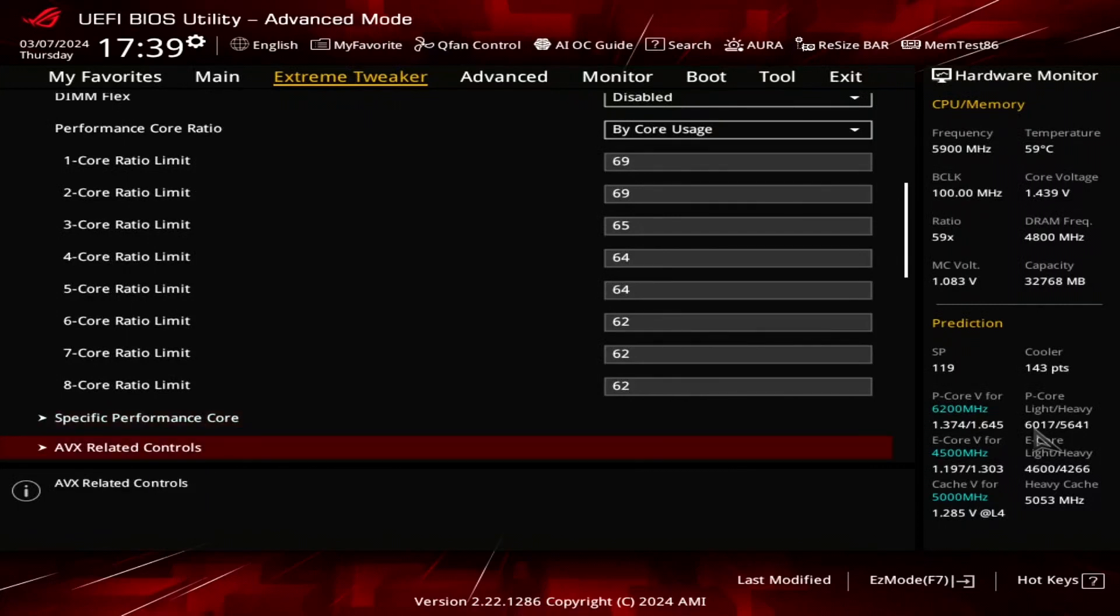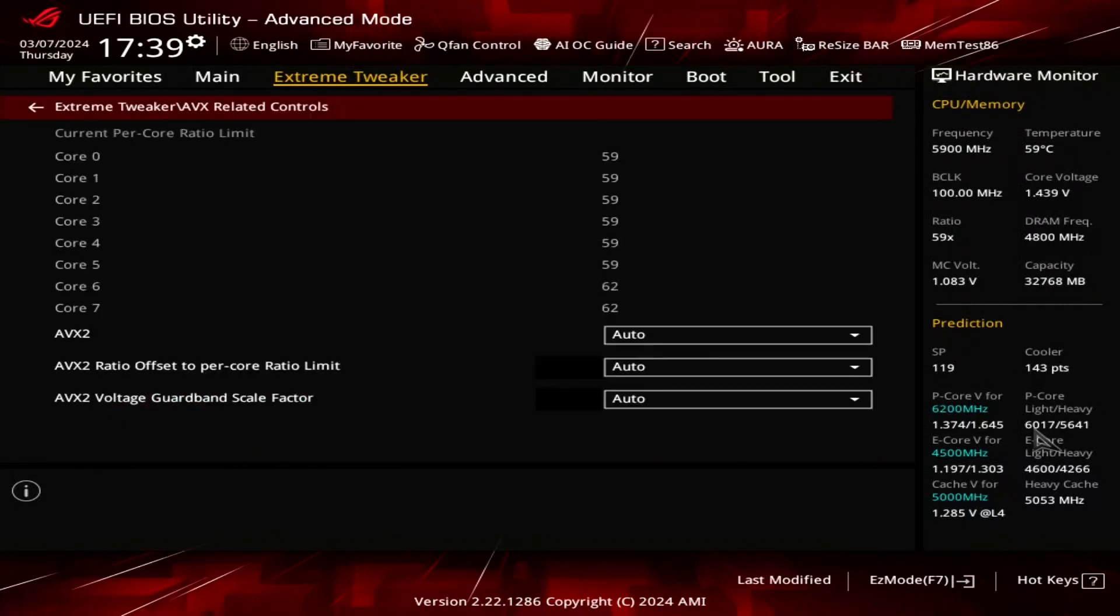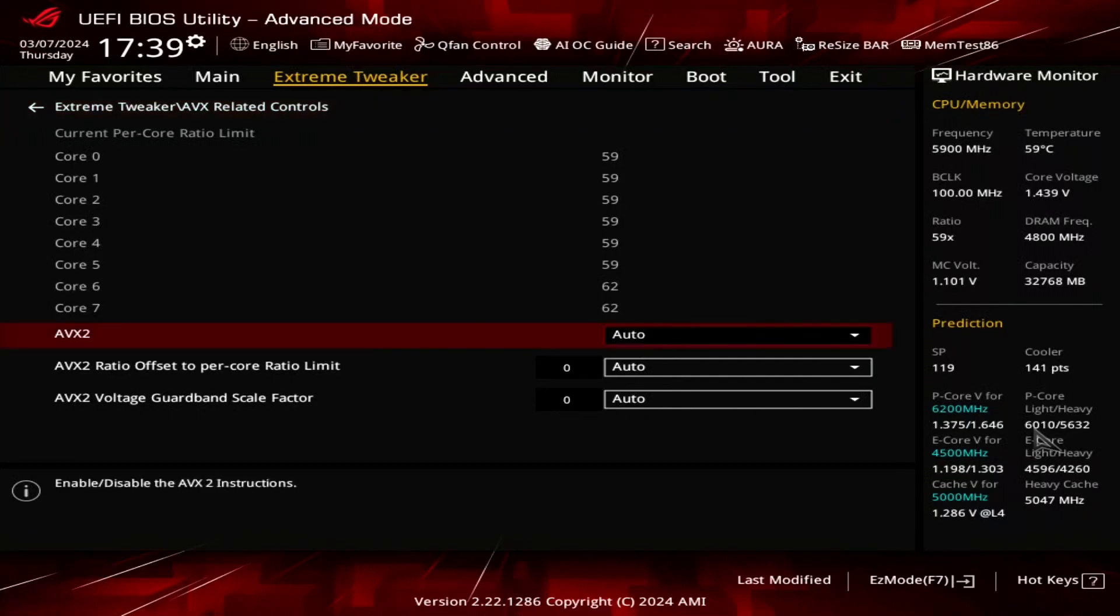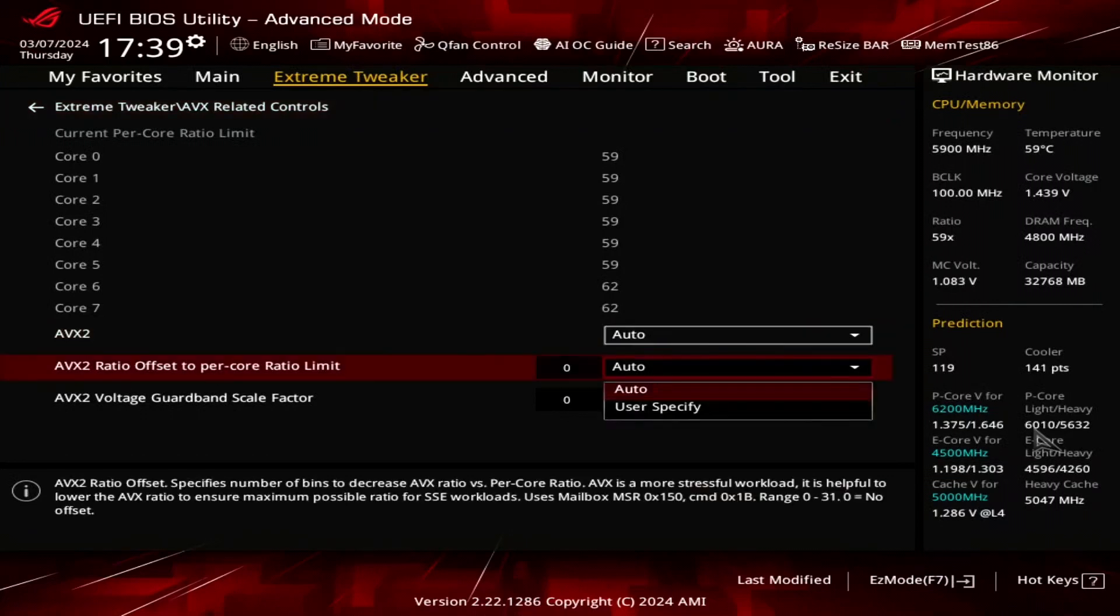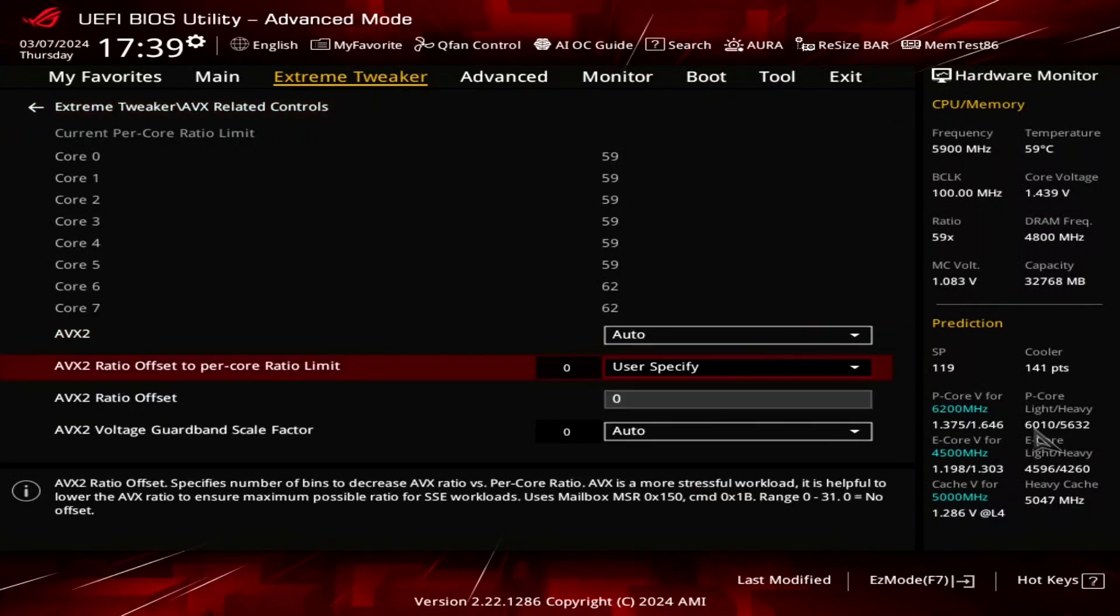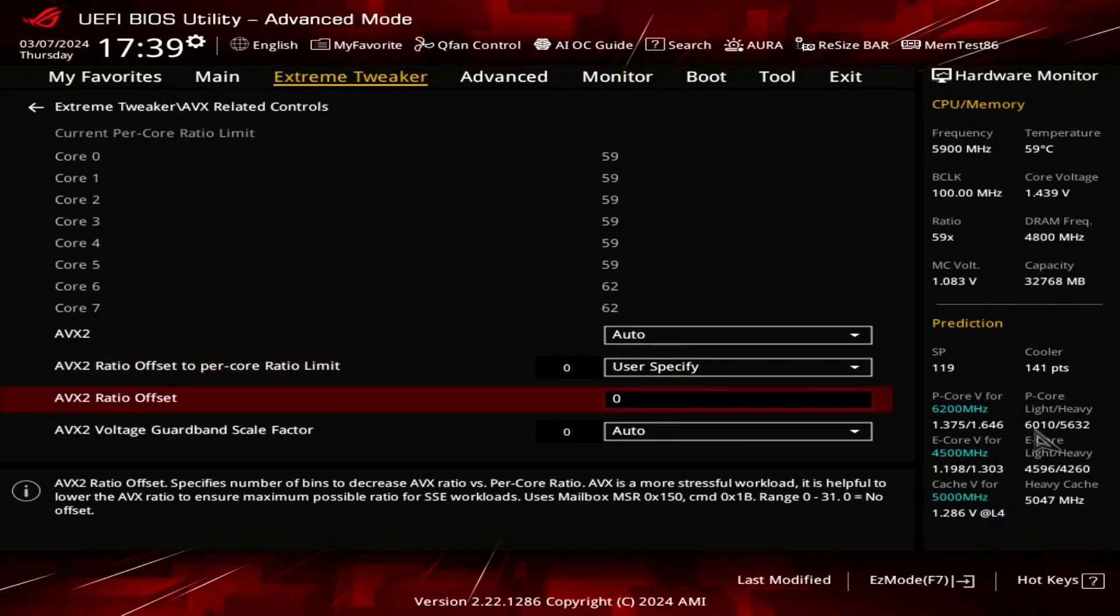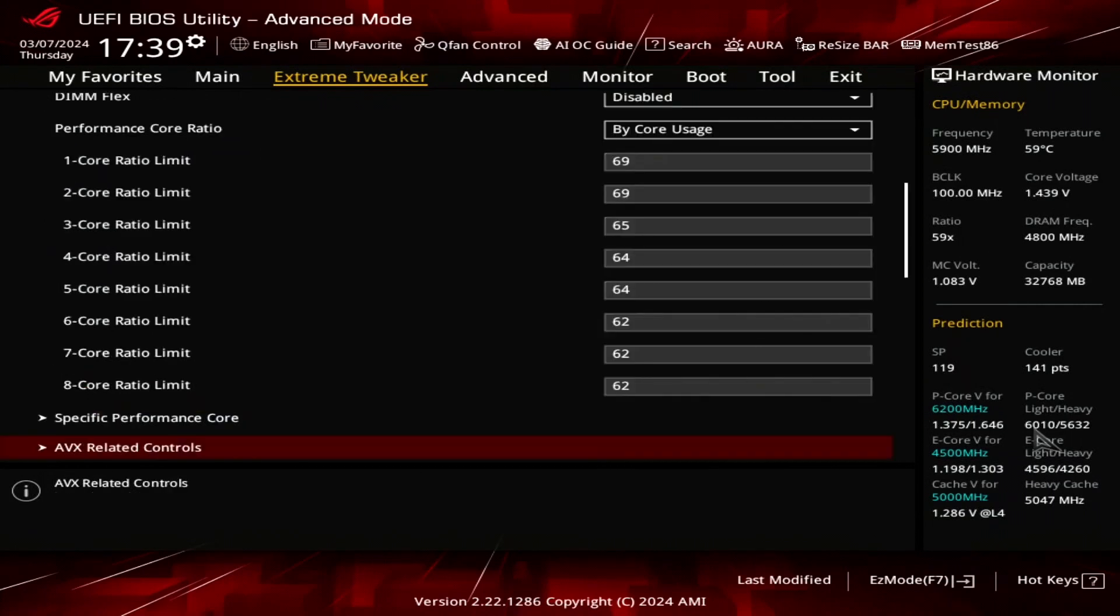Enter the AVX related controls submenu. Now we can adjust the AVX negative ratio offset which lowers the P-Core ratio when using AVX. The offset is referenced against the per-P-Core ratio limit which we just configured. Set AVX2 ratio offset to per-Core ratio limit to user specify and set AVX2 ratio offset to 6. Then leave the AVX related controls submenu.